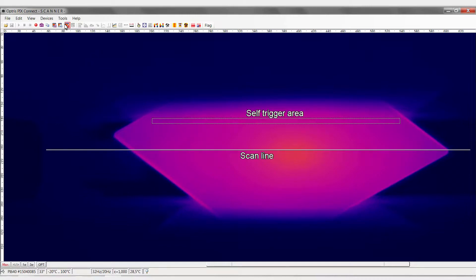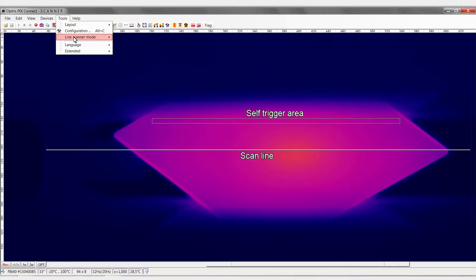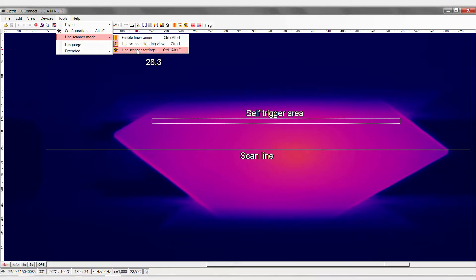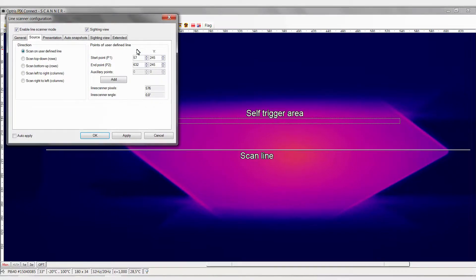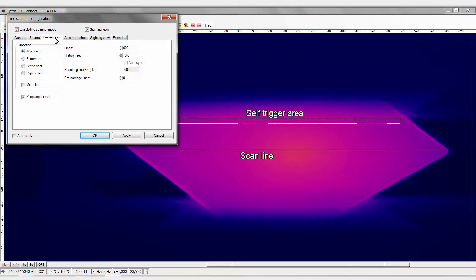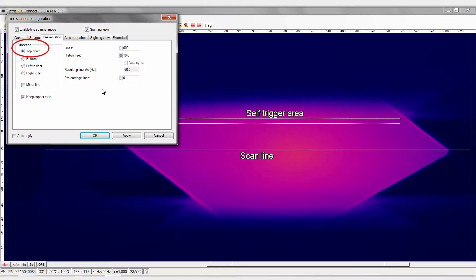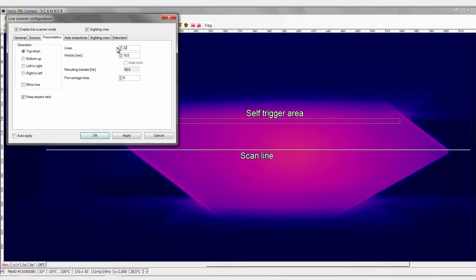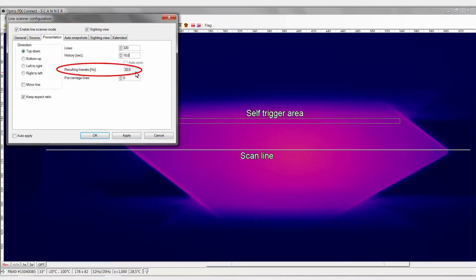Next, we now open the line scan configuration menu again. Now select the tab Presentation. The presentation of the resulting line scan is from top to bottom. Next, decide how many lines are to be scanned in which time. The resulting line rate here should correspond to the maximum image frequency of the camera.